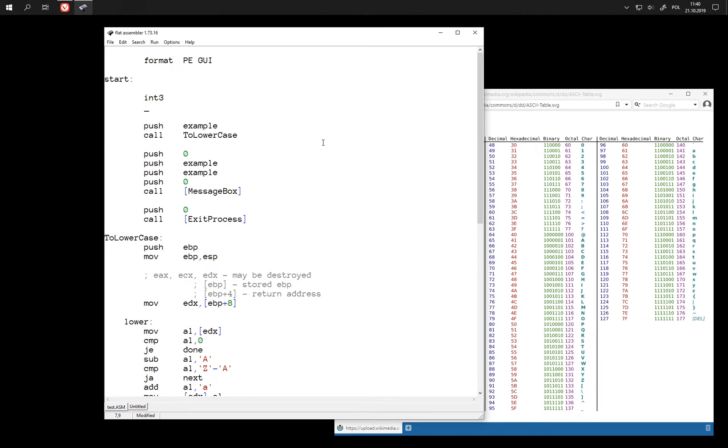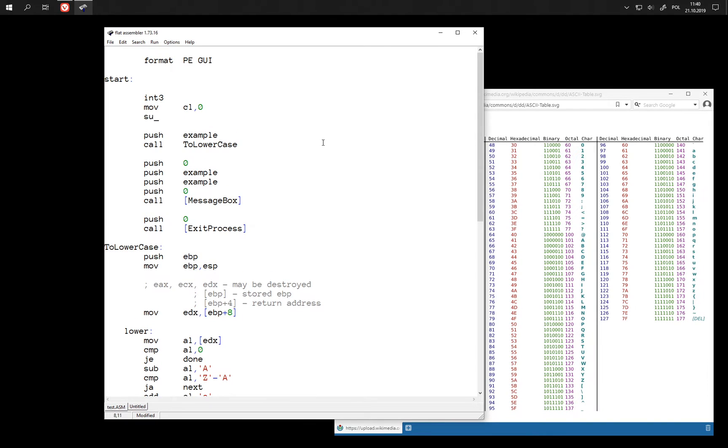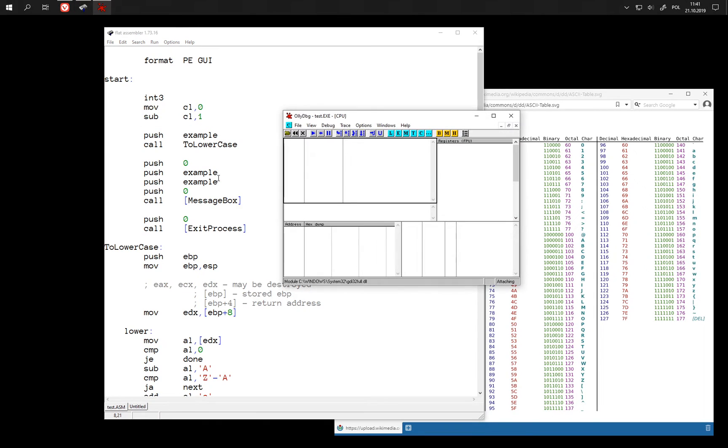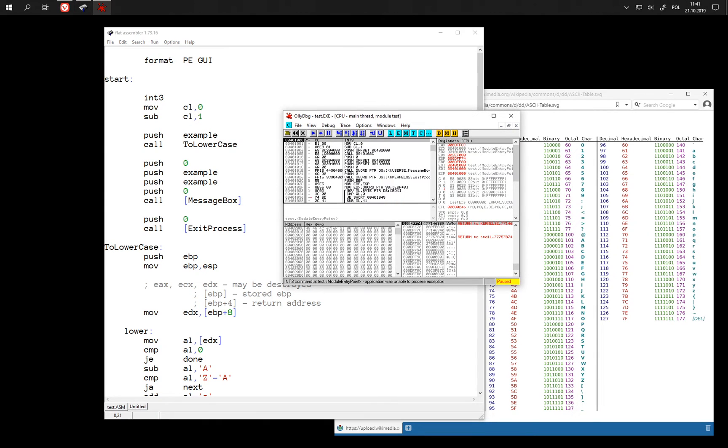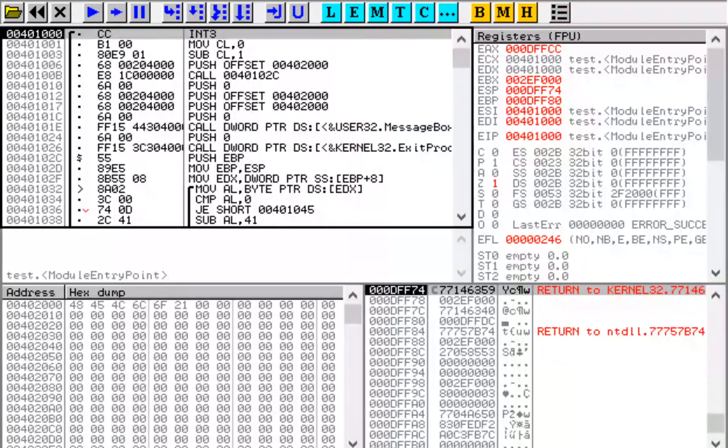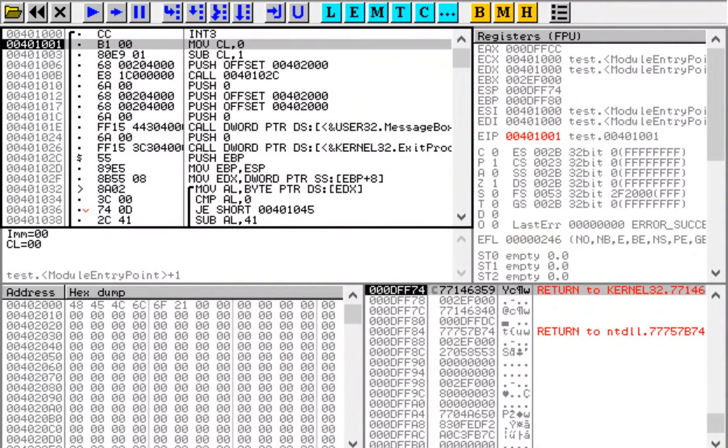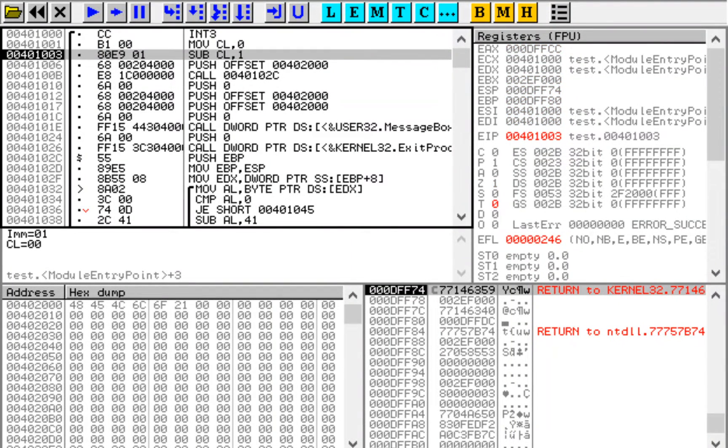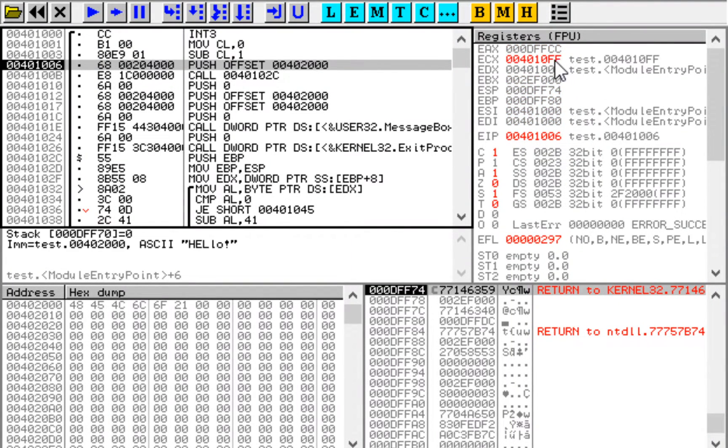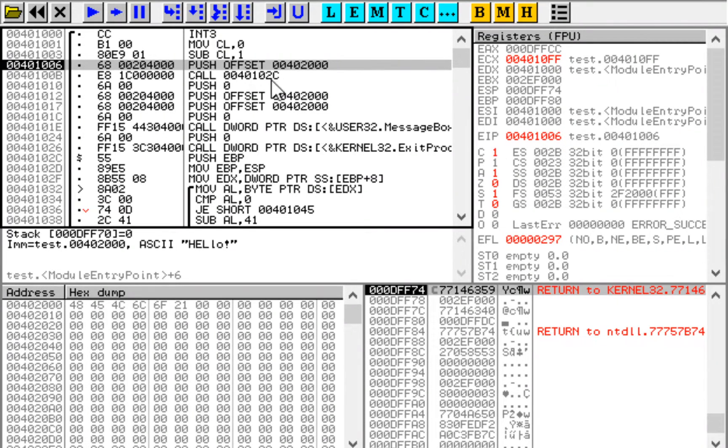And for example, when we subtract from zero and we get a negative number. Then we have, in addition to carry here, we have this bit set. This is a signed bit.